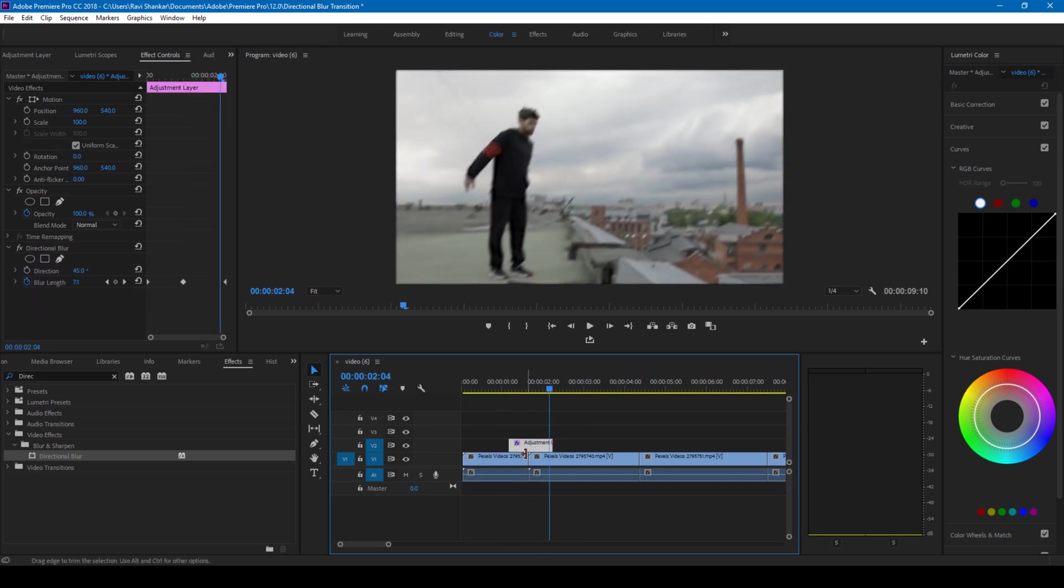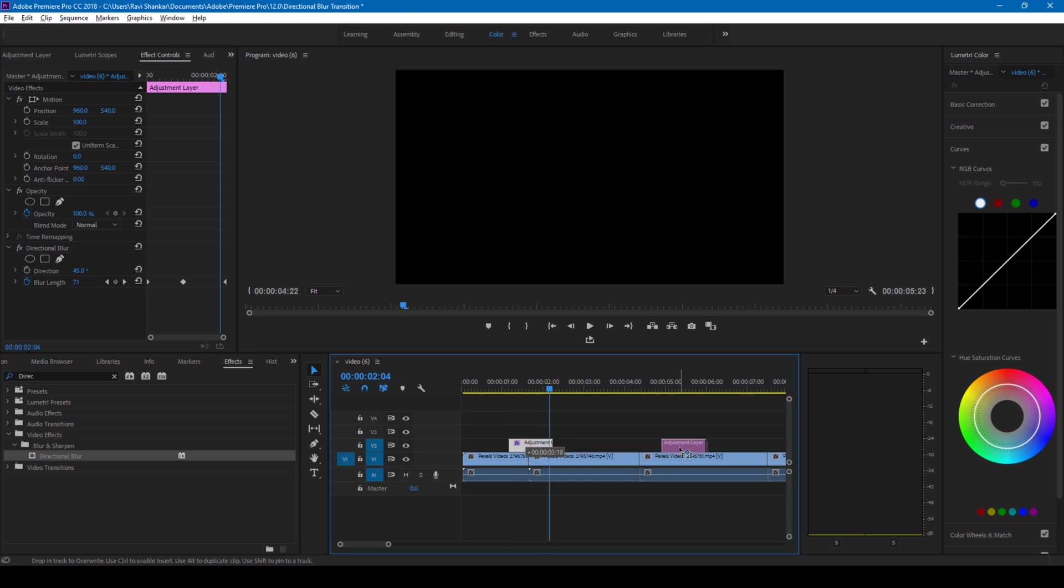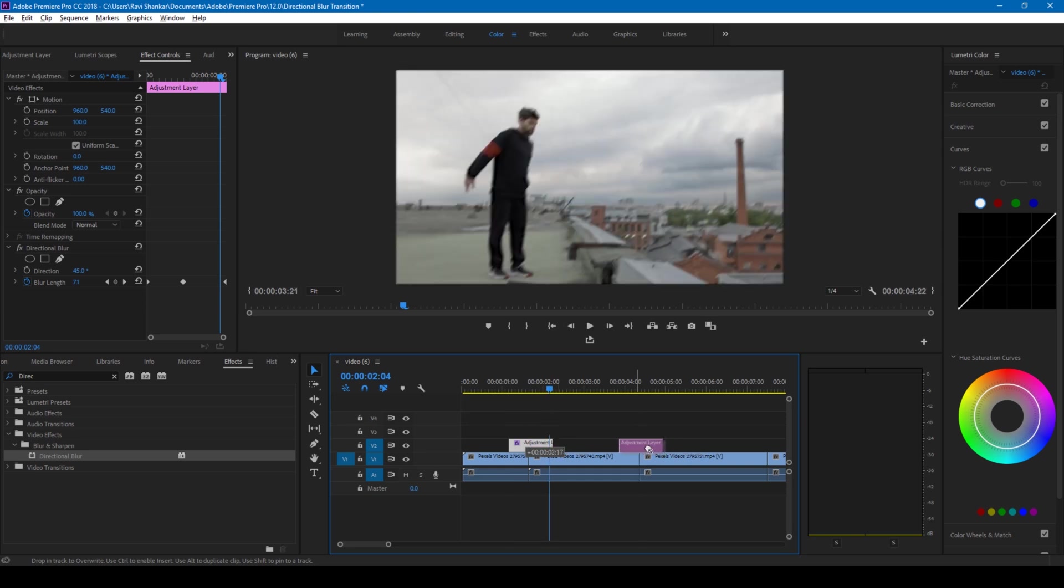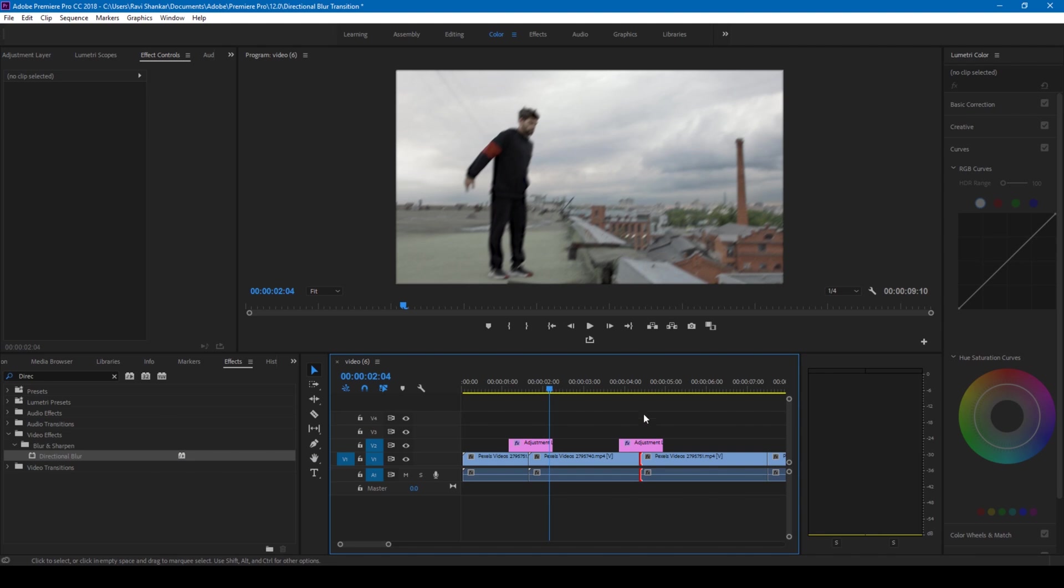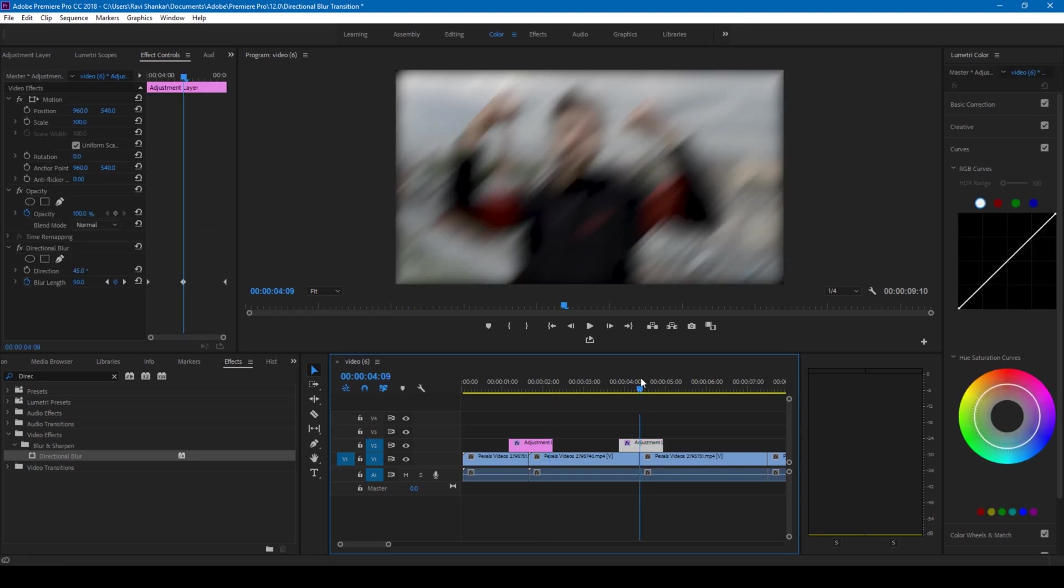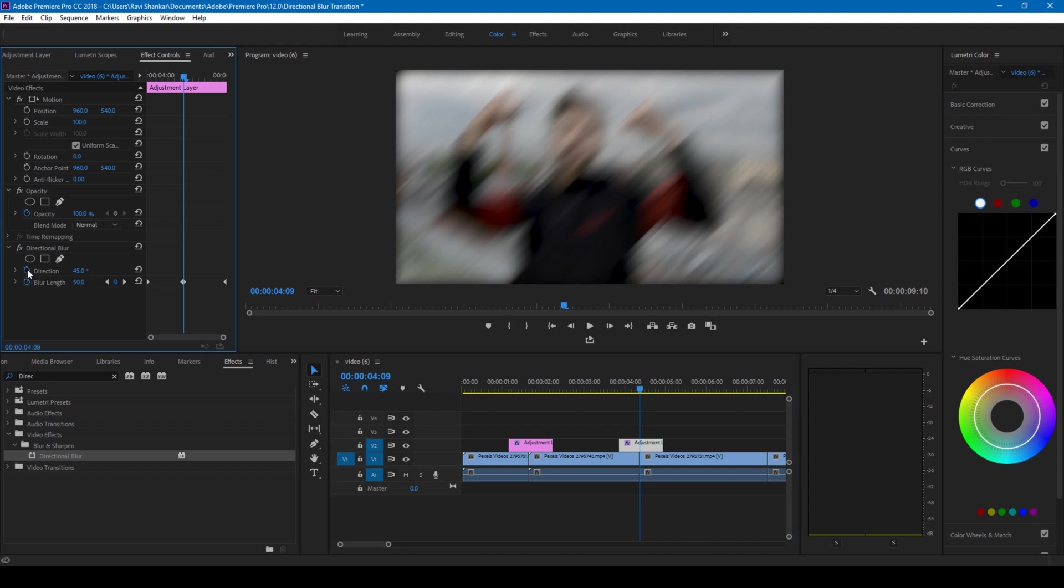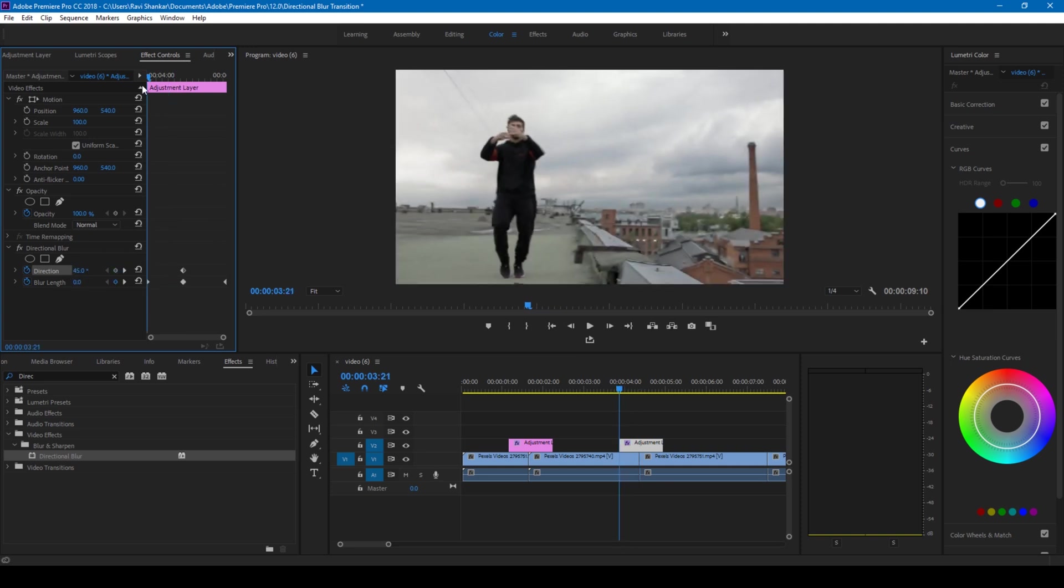Another way you can tweak these values is I'll hold alt on my keyboard and duplicate this adjustment layer and drag this to the center of the other cut here. At this center what I'll do is I'll change the direction of this video as well. At the center of this video I'll click on this timer button for direction.